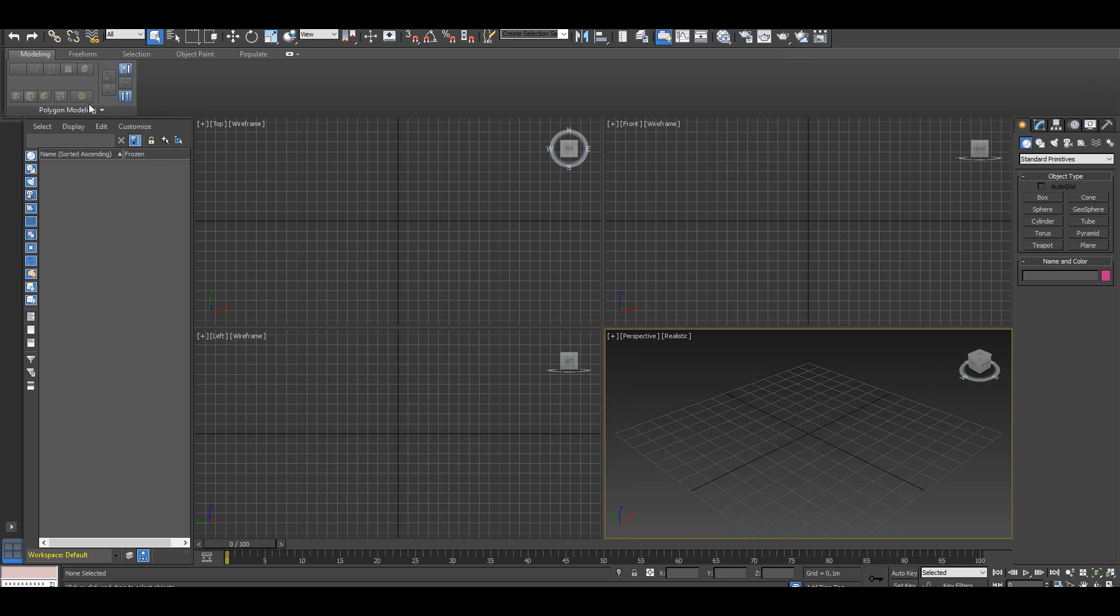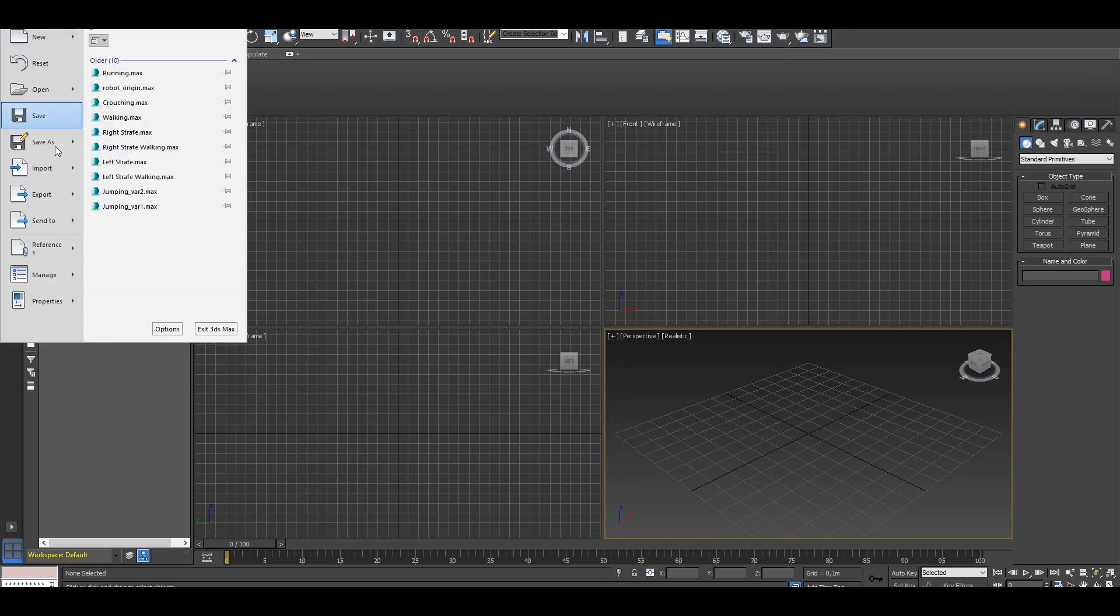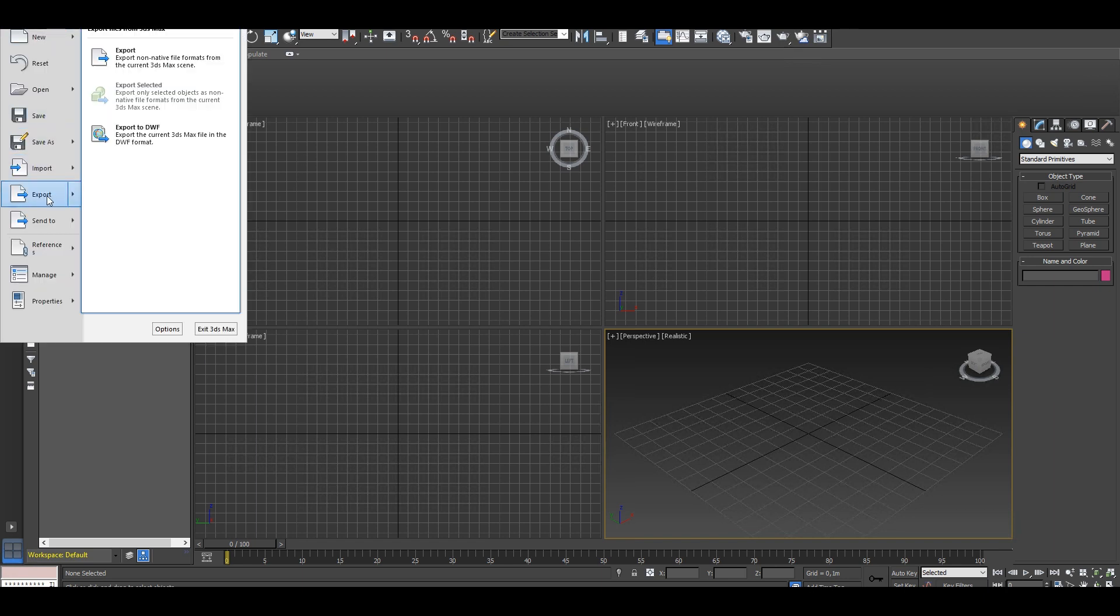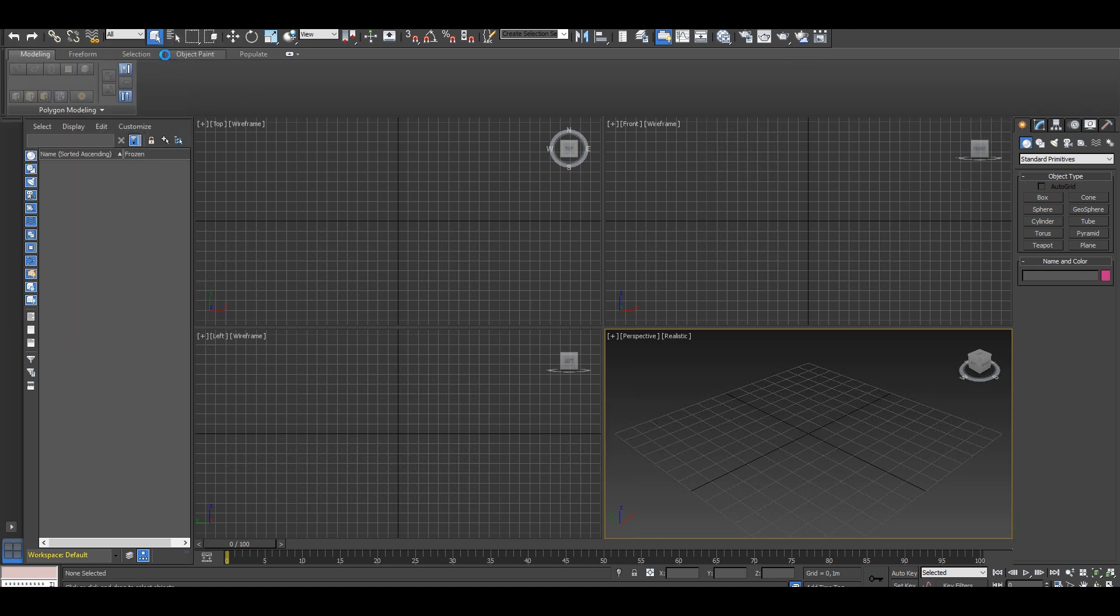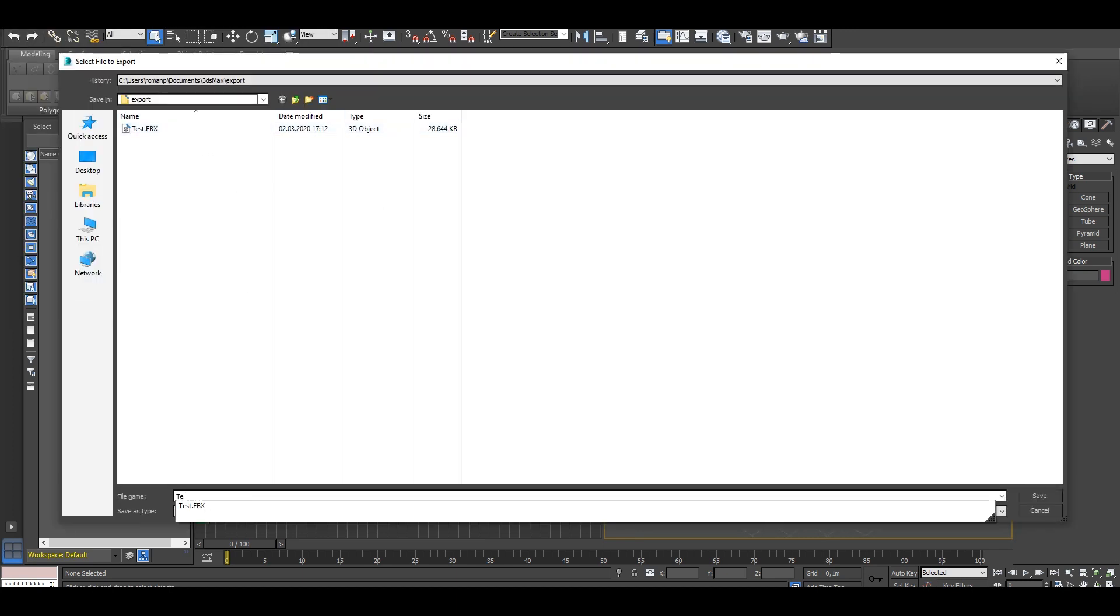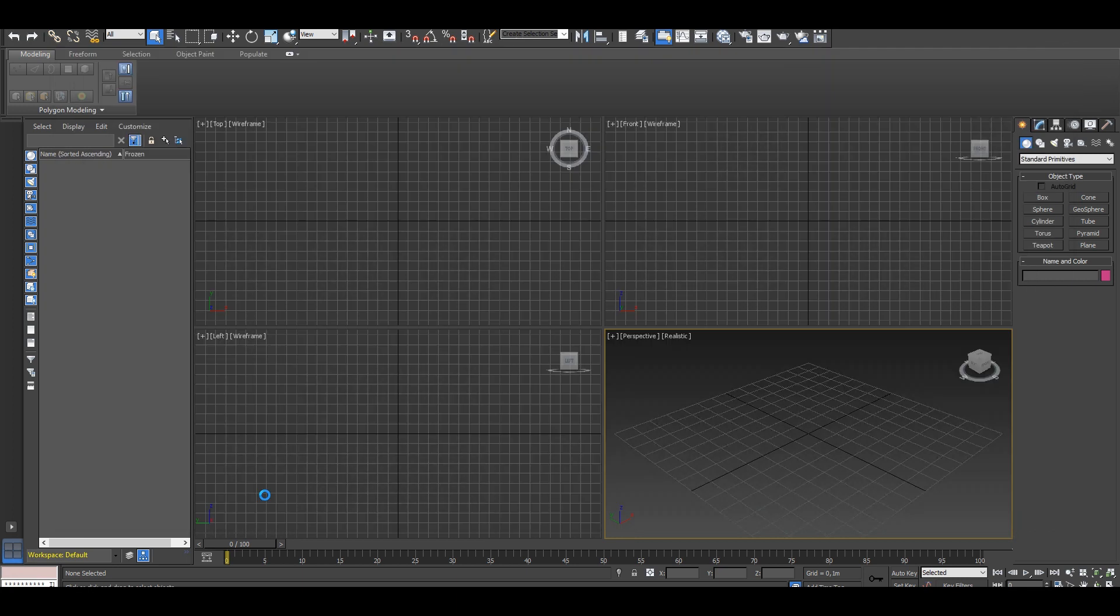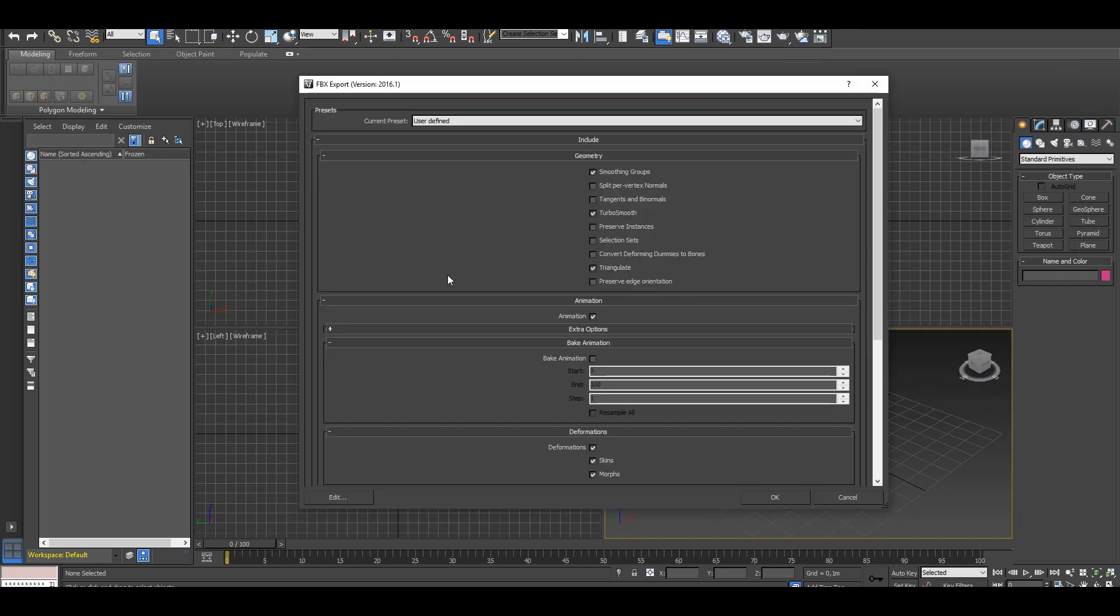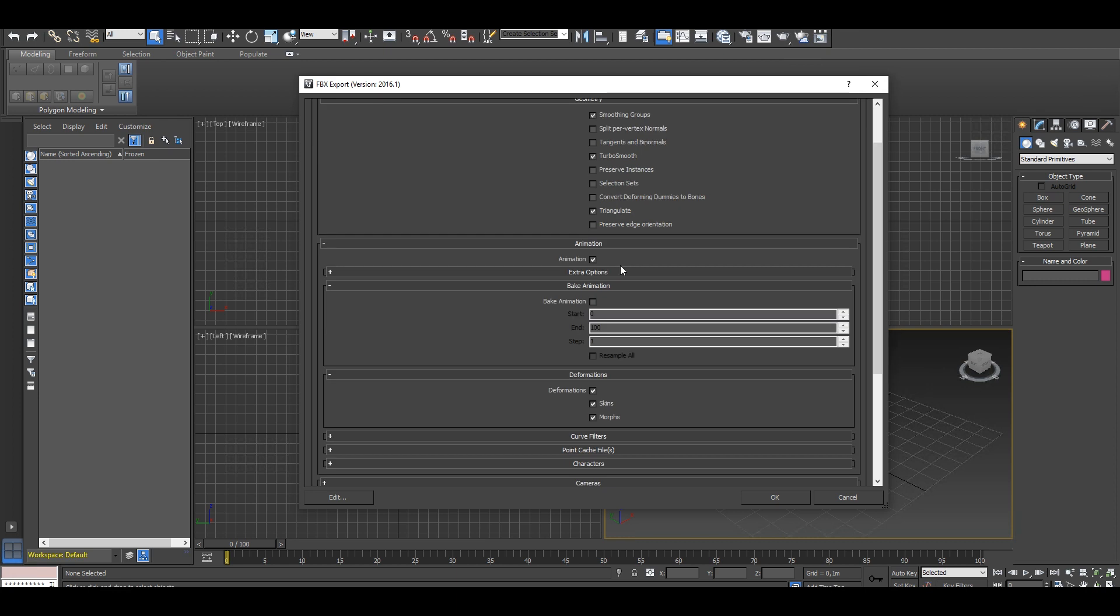Let's continue with 3ds Max. Same steps here. Go to Export. In this window here, you have to choose a place to store your FBX and name it right away before our FBX export window will pop up. Let's again choose what we want to include. Smoothing groups in Geometry, Turbo Smooth and Triangulate. Those are the three settings that we need.